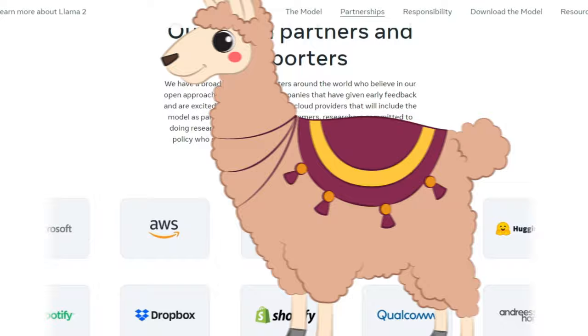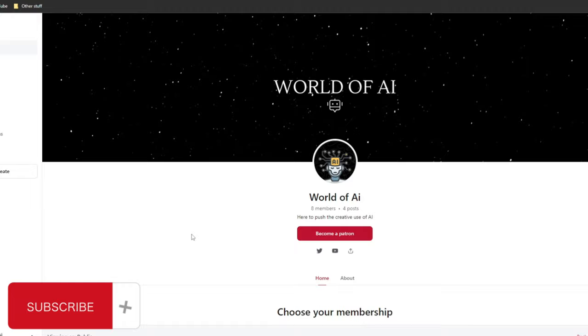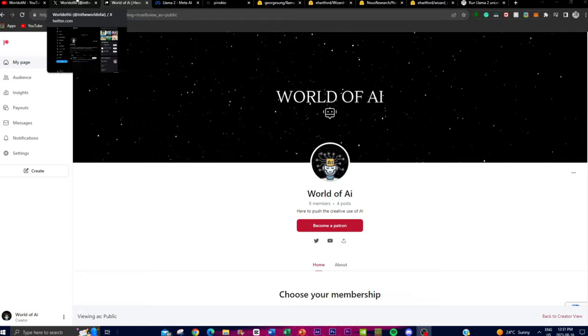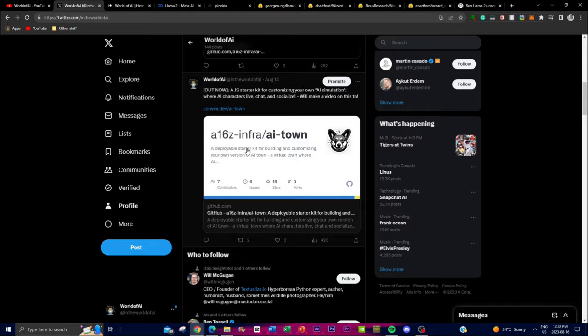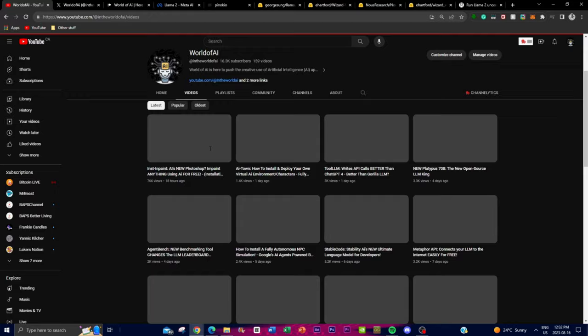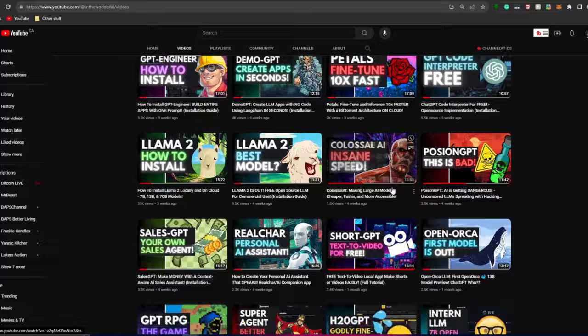If you'd like to become a Patreon for the channel, definitely do so to get exclusive features such as our Discord, which has a lot of partnerships and giveaways. If you haven't followed World of AI, definitely do so to stay up to date with the latest AI trends, and if you haven't subscribed, please do so, turn on the notification bell, like this video, and check out our previous videos.